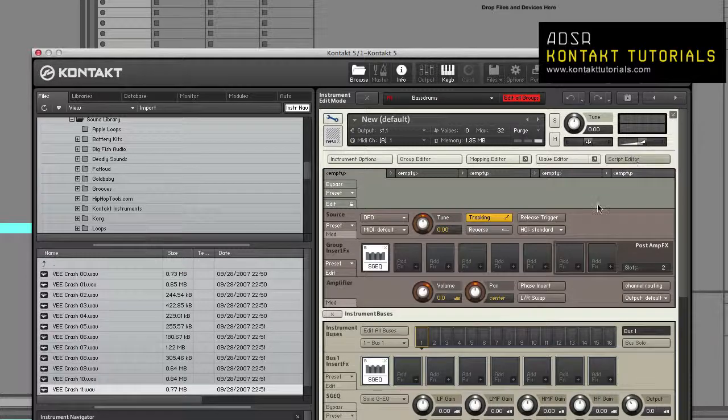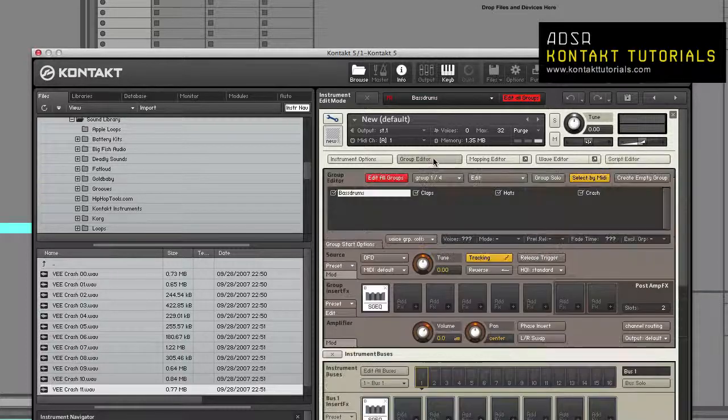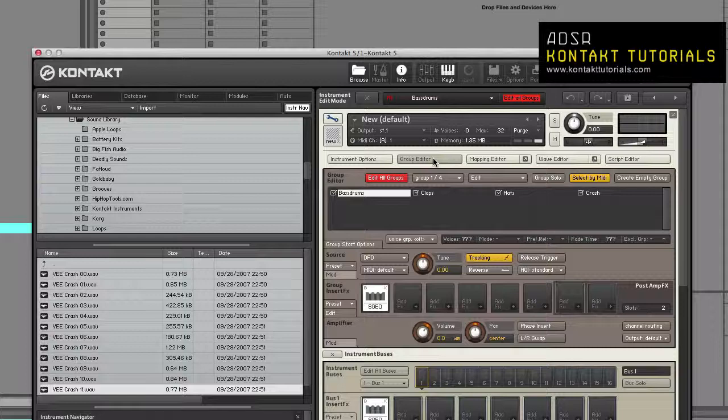The Script Editor: This is where you load scripts, access script user interfaces, and edit script source code. The Group Editor: This is where you select, edit, and manage groups.